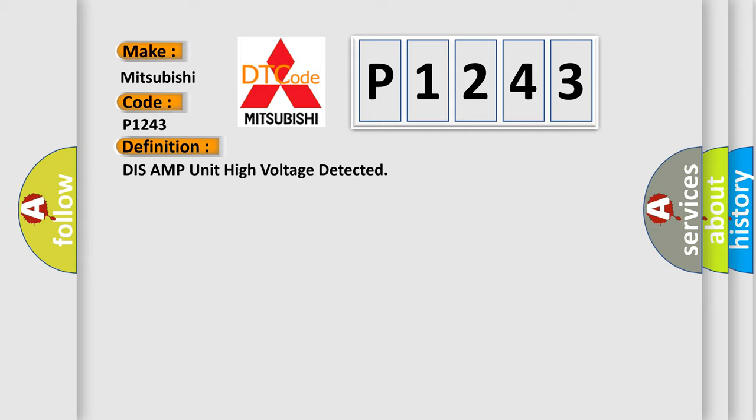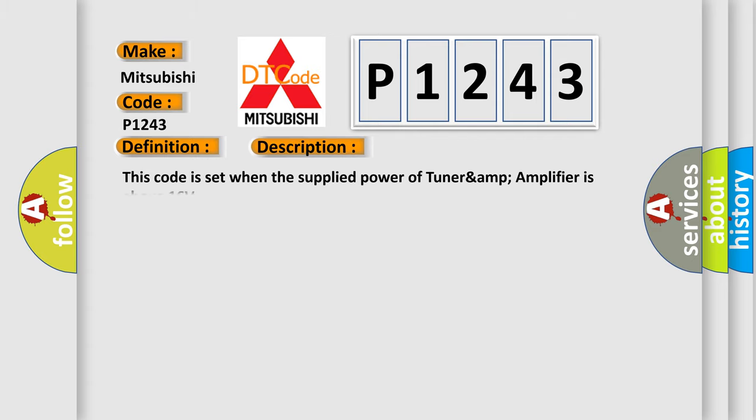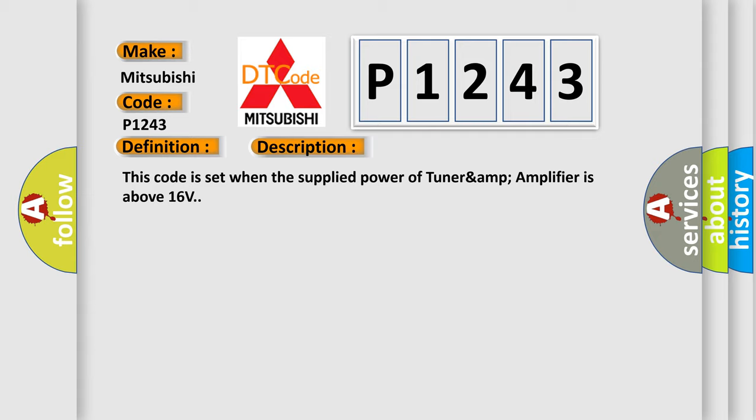And now this is a short description of this DTC code. This code is set when the supplied power of tuner amp amplifier is above 16 volts. This diagnostic error occurs most often in these cases: alternator tuner amp amplifier.